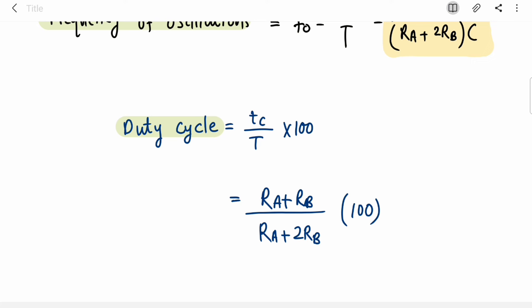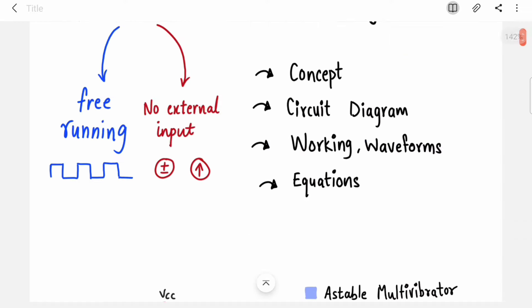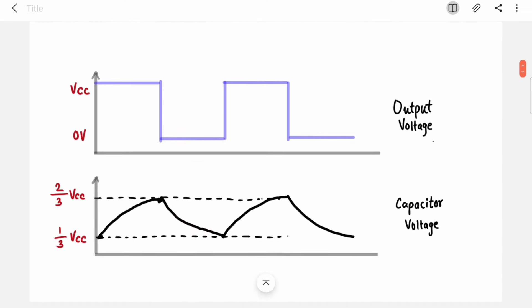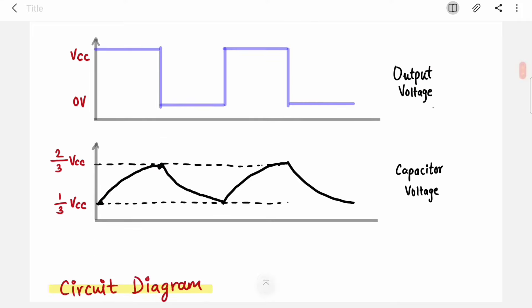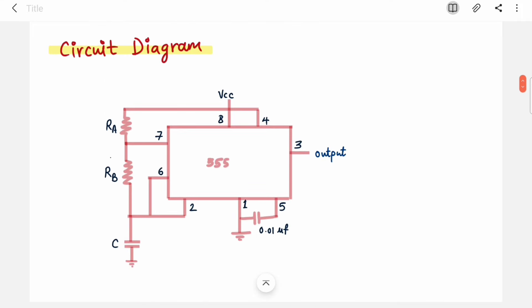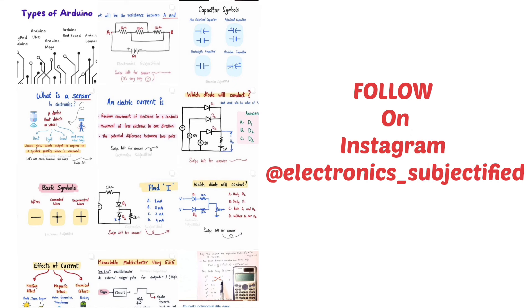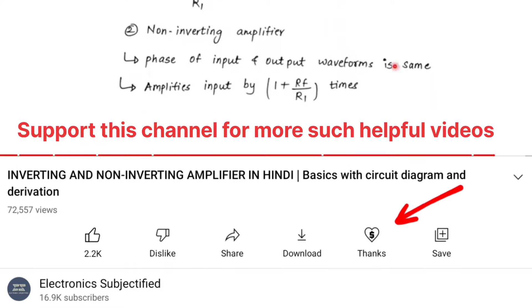I have covered the design question of the astable multivibrator separately — check it out, as design questions are important from an exam point of view. They can also ask you to draw waveforms and the circuit diagram of an astable multivibrator. I hope the circuit and working are very clear. Watch this video again if confused, and don't jump between playlists. If you liked this video, give a thumbs up, share the playlist with your friends, and subscribe to my channel. Thank you.